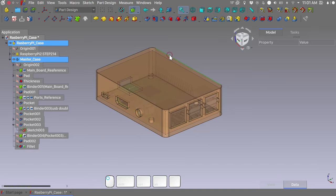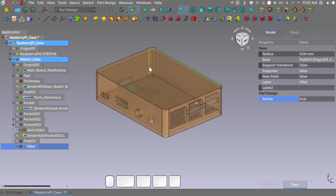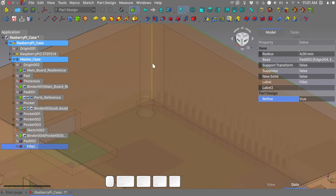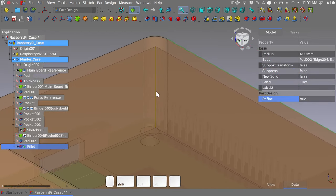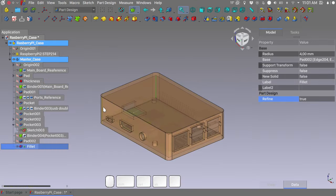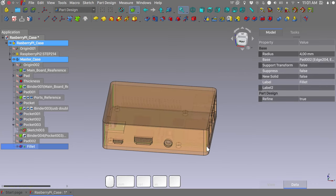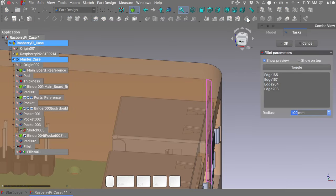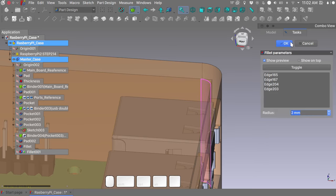Now select a random edge. And because we have selection on top enabled we can select the inner edge of our case. Let's make another fillet. And this one needs to be 2 mm. Press OK.